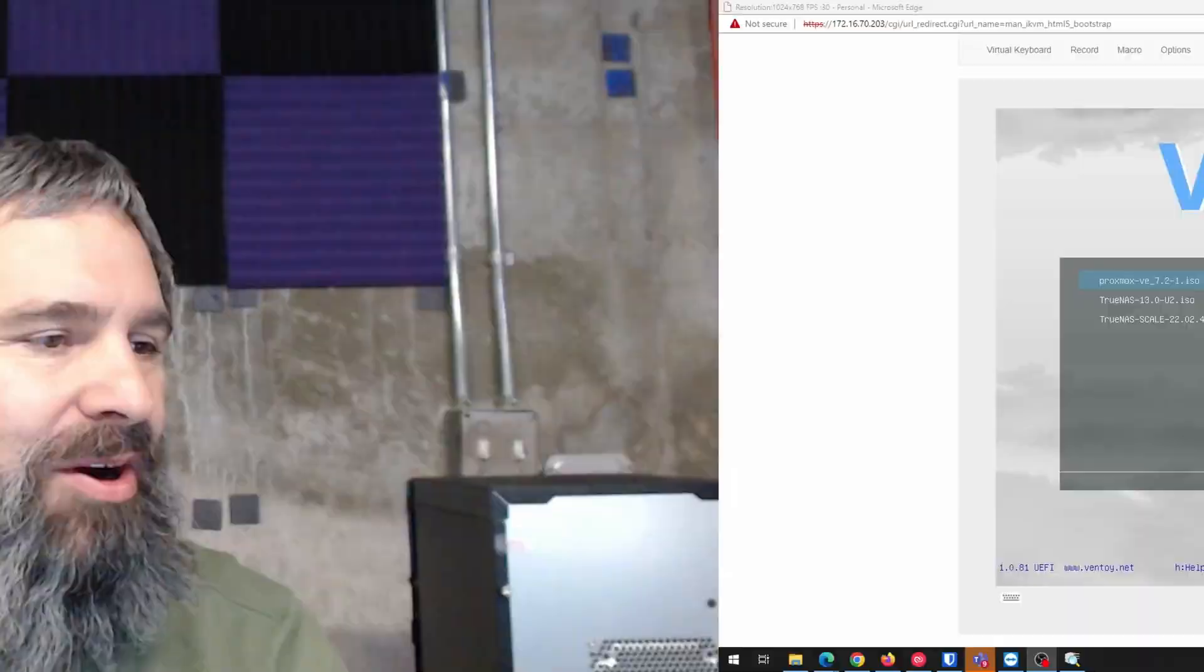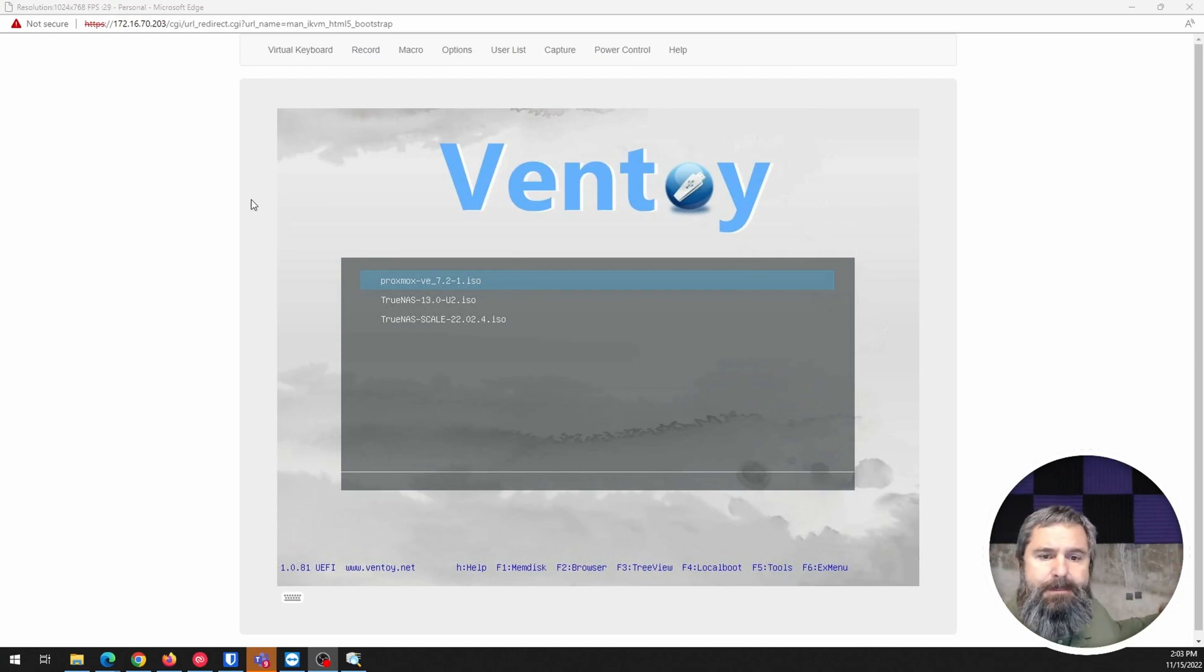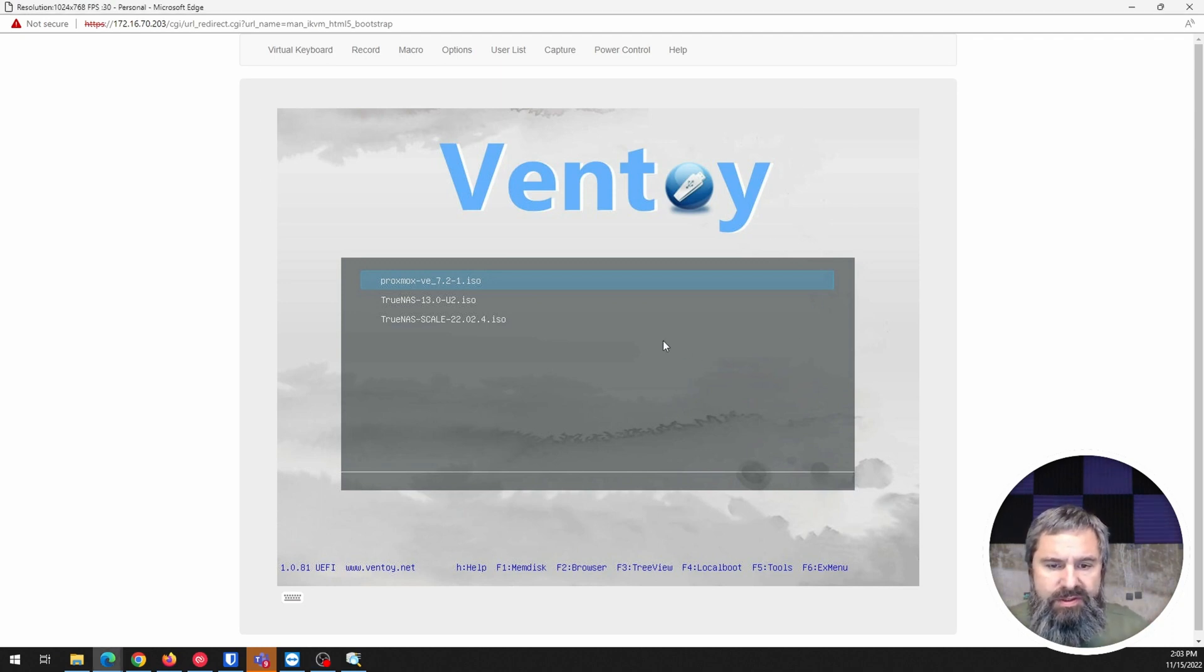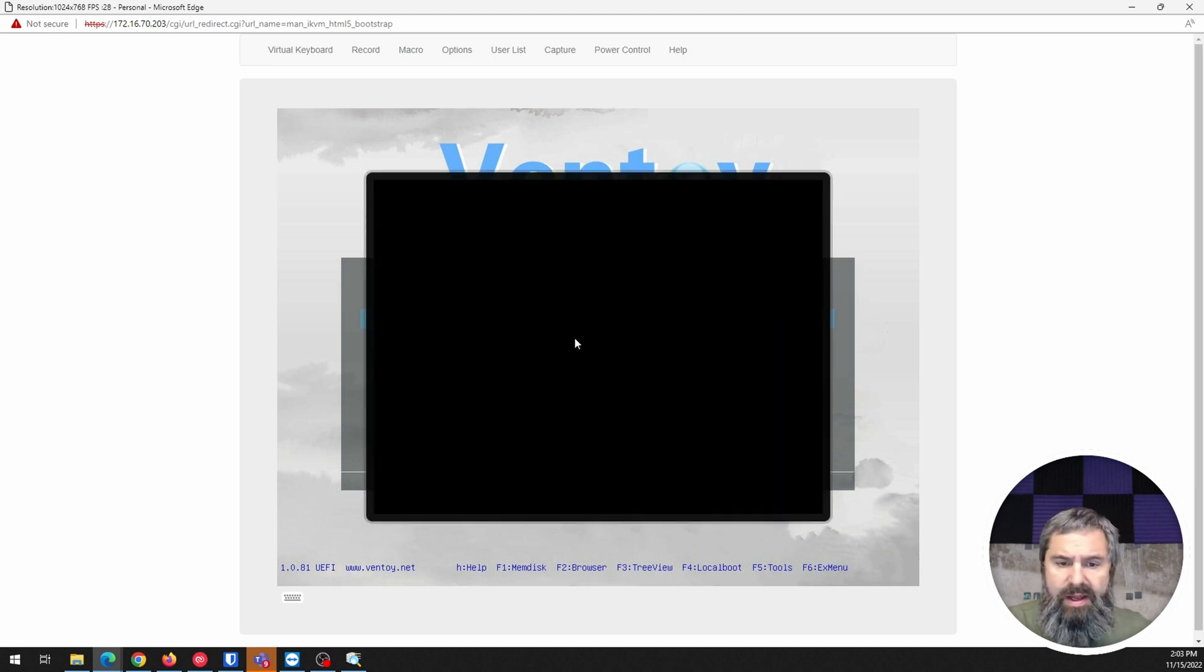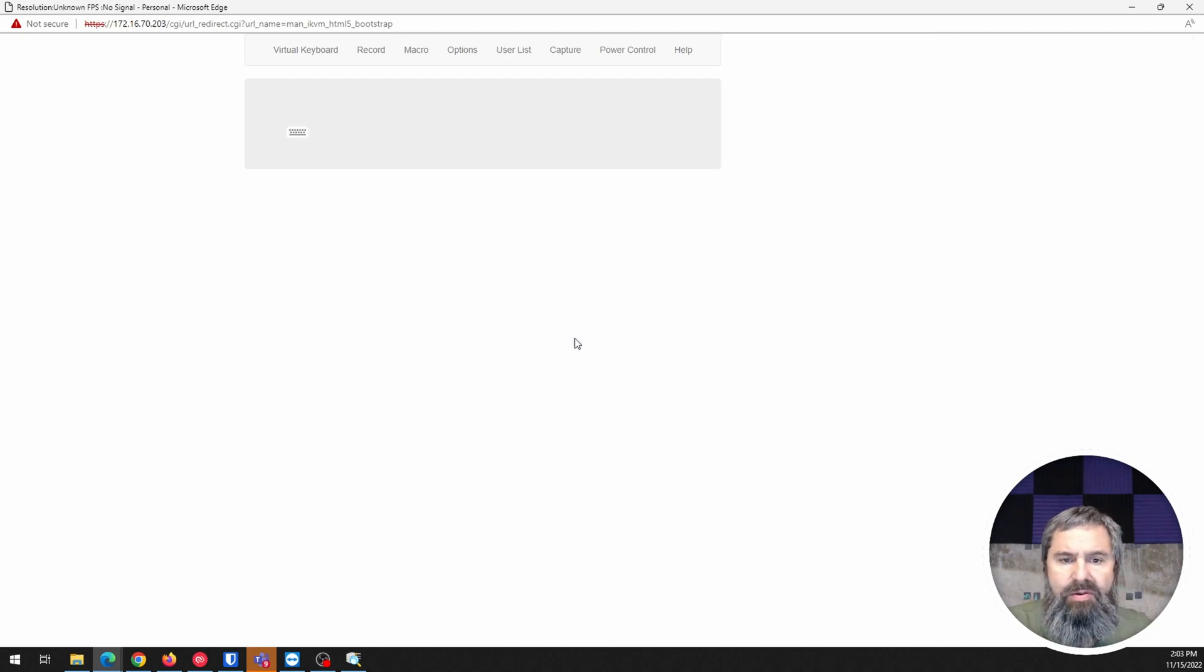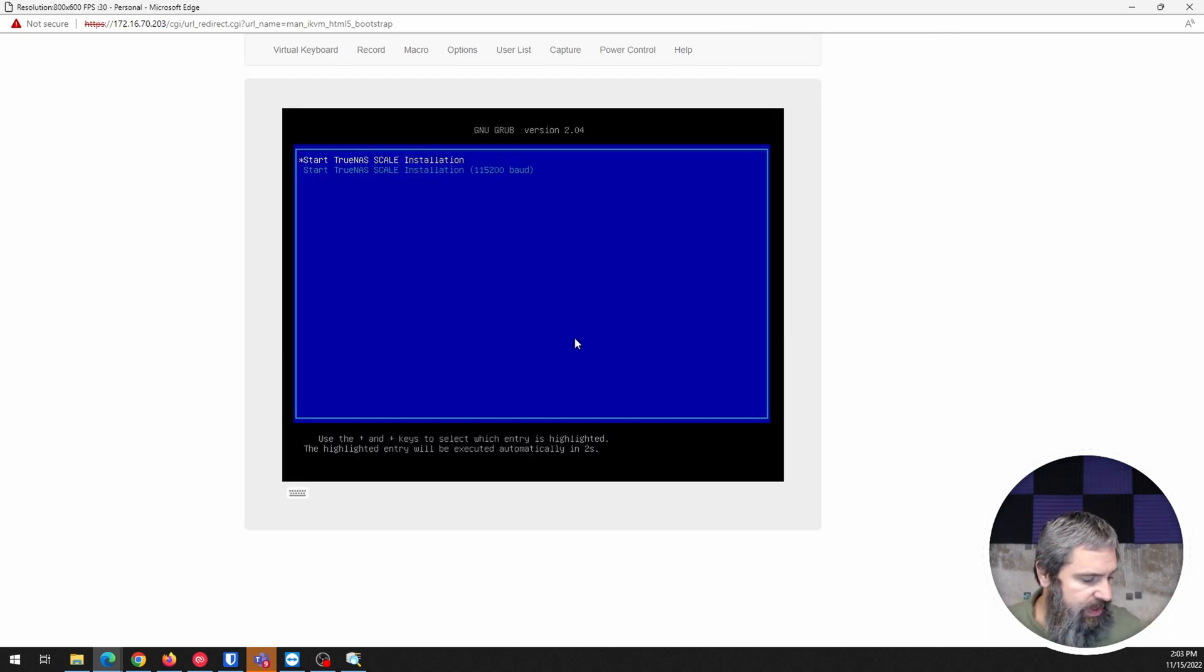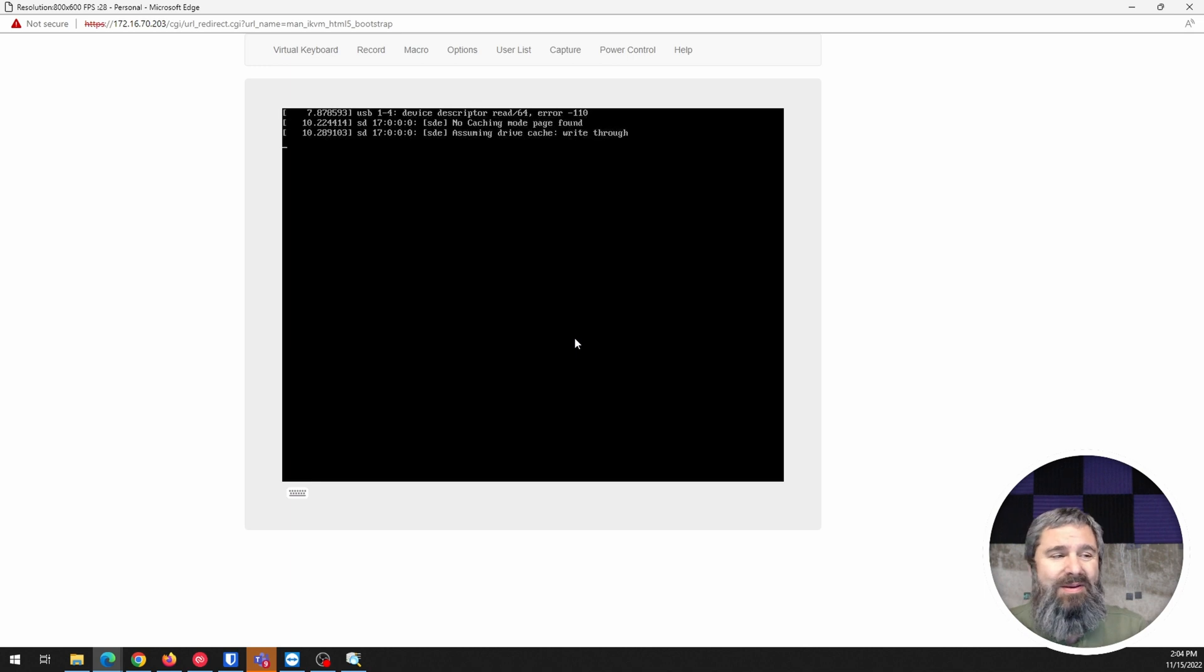Here I've got it booted up from a USB flash drive. We're going to install TrueNAS Scale. I'm going to choose that ISO and boot off of it. And here it is, TrueNAS Scale Install. Right now it should be booting up into that.